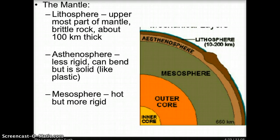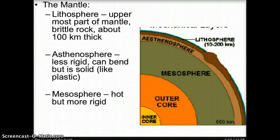The asthenosphere lies below the lithosphere, at depths ranging from 100 to 200 kilometers below the surface, and may go as deep as 700 kilometers in certain regions. The asthenosphere is less rigid than the lithosphere, but it is still solid — it is bendable like plastic. In the diagram, the asthenosphere is represented by the tan light brown color.